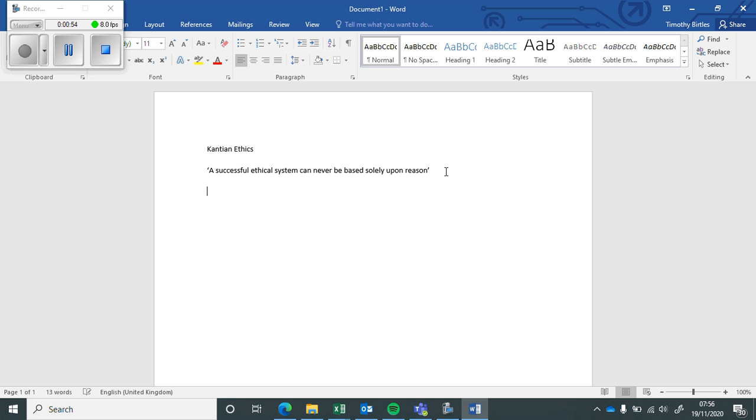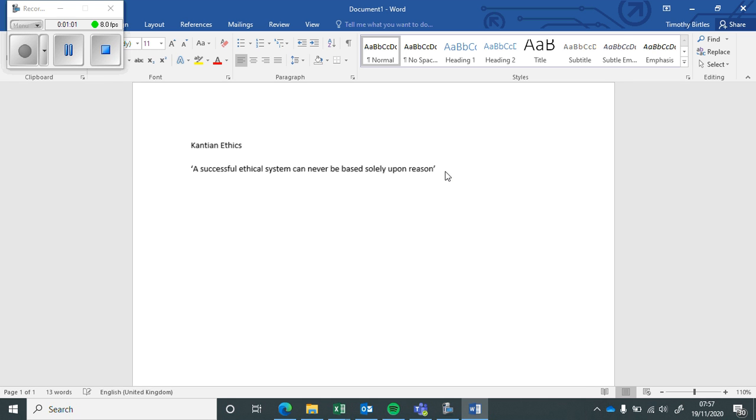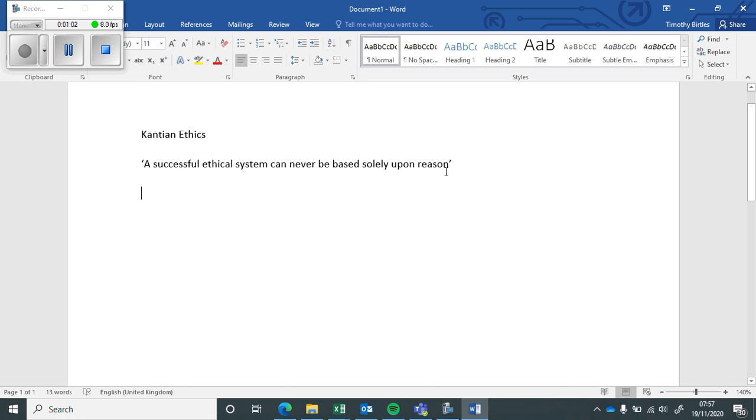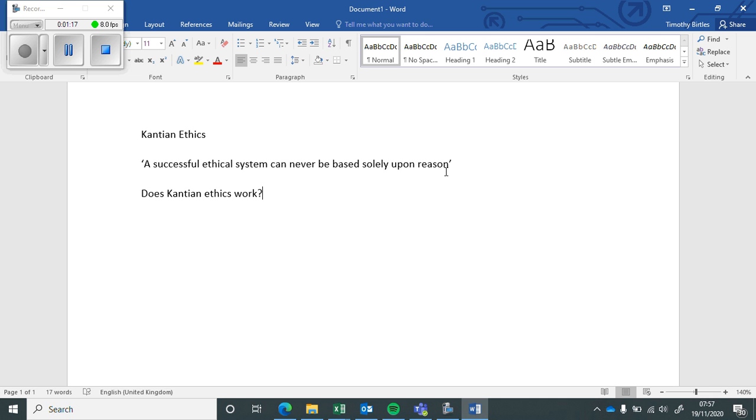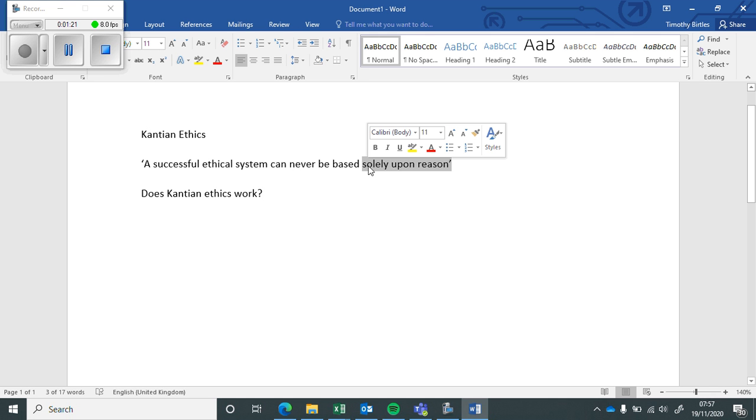Okay, so what you're going to need to do is start first of all by trying to understand the question. What this question is asking is does Kantian Ethics work? That's all it's asking really, because Kantian Ethics is the only ethical system we're looking at which is based solely upon reason. So this is an essay on Immanuel Kant.